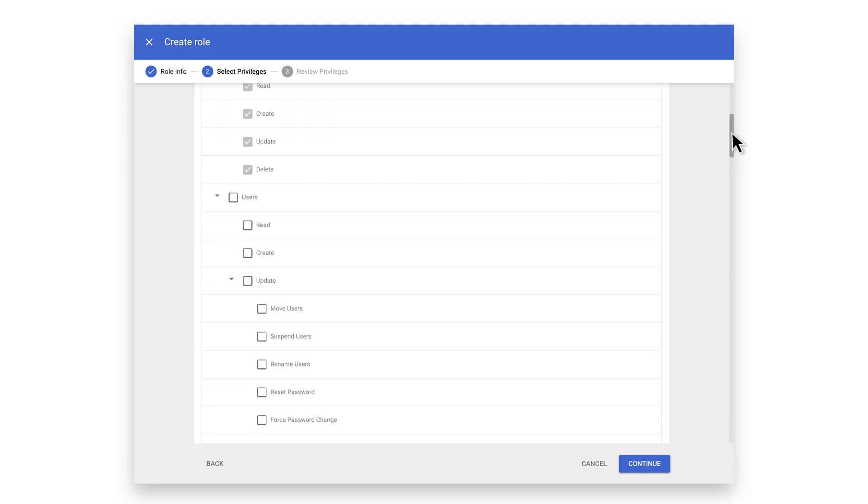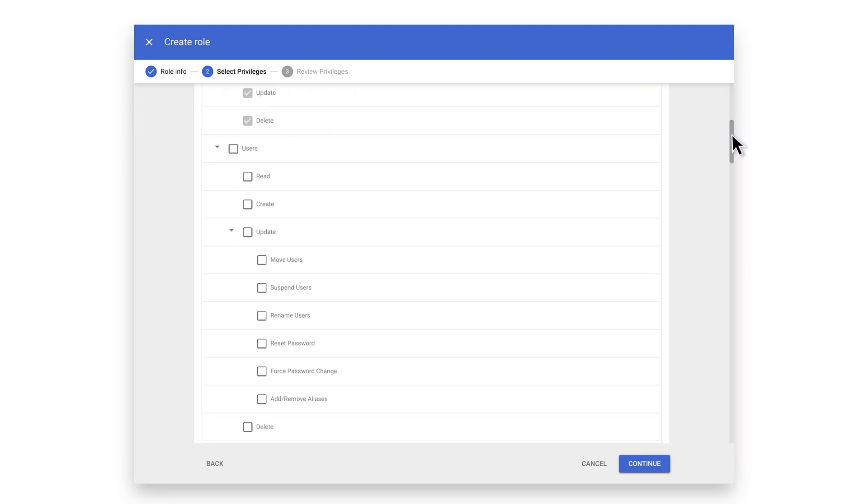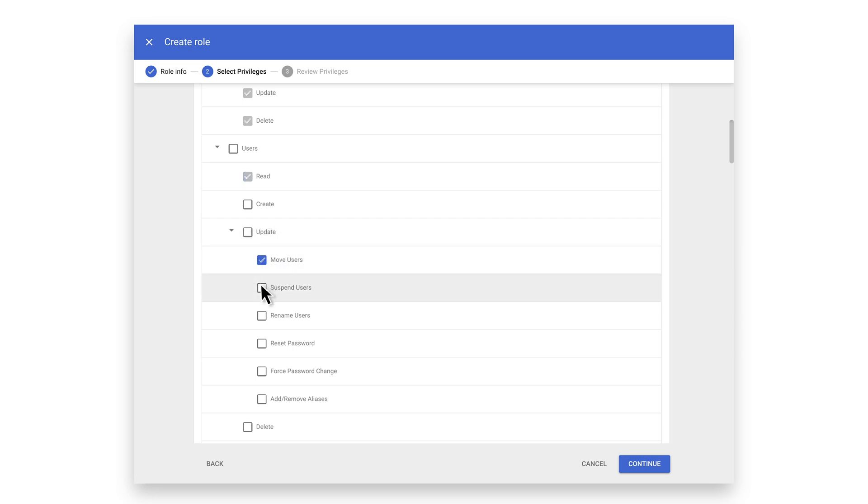Under Users, we are allowing our admins to have access to support users under the OUs they will be assigned. At minimum, you should allow read access. Select Read. Then under Update, let's select Move Users, Suspend Users, Reset Password, and Force Password Change.